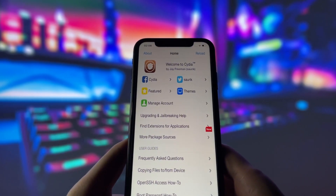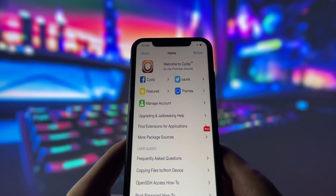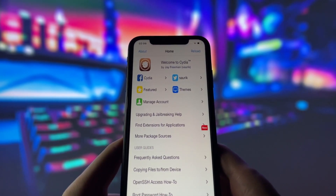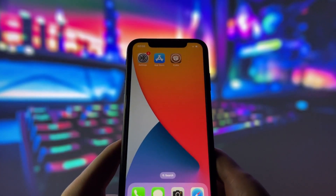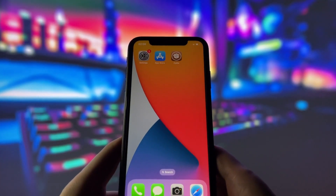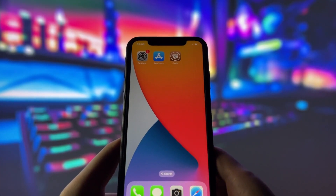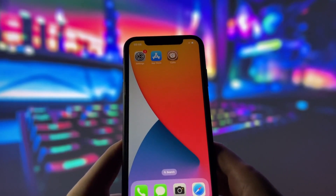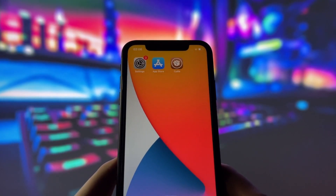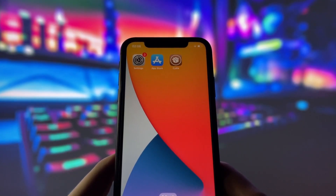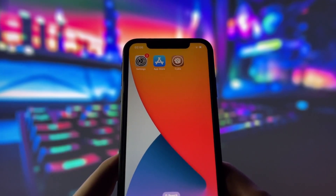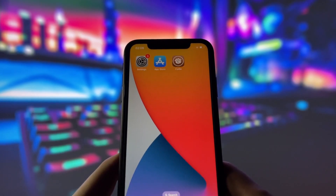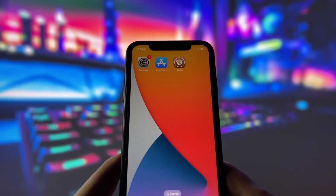Jailbreaking your device can unlock a ton of cool features and customization options that you just can't get with the standard iOS setup. From custom themes to exclusive apps and tweaks, there's a whole world of possibilities waiting for you. In this video, I'll walk you through the entire process step by step, so even if you've never jailbroken a device before, you'll be able to follow along easily.